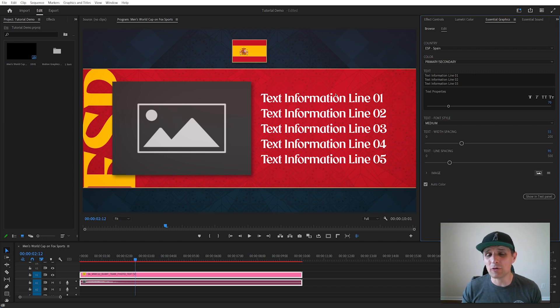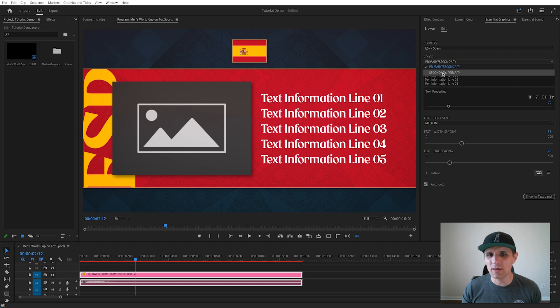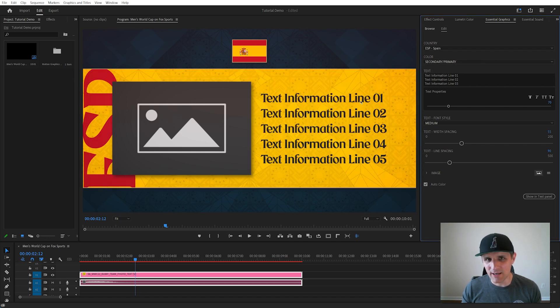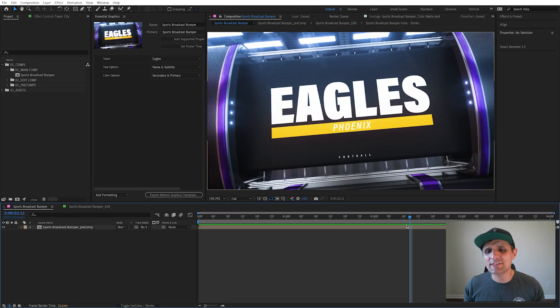But if I reverse the colors, if I go with the yellow background, right away it catches that, looks at the background, and gives me black text. That's what I'm going to show you how to do in this video.